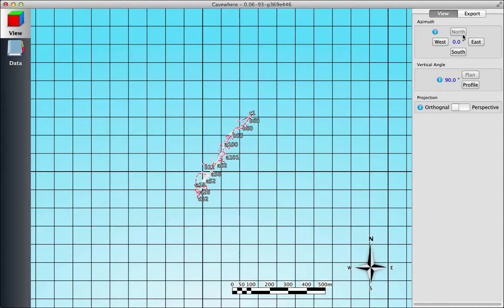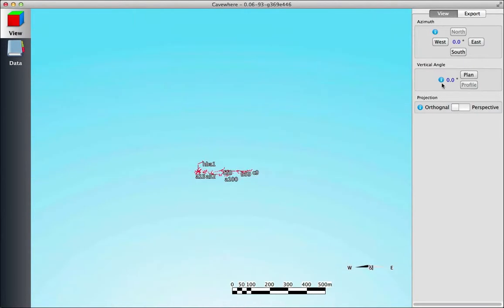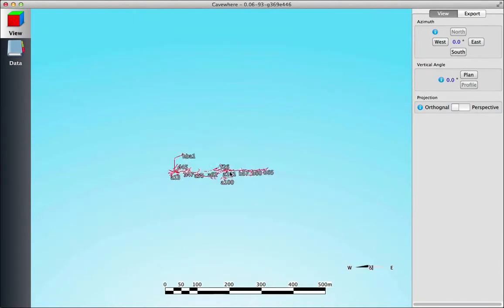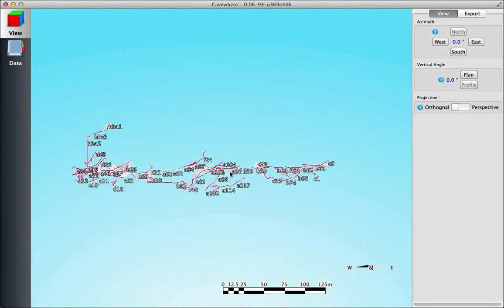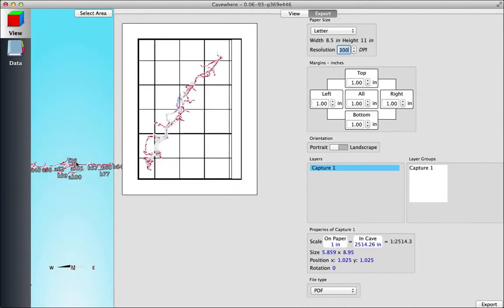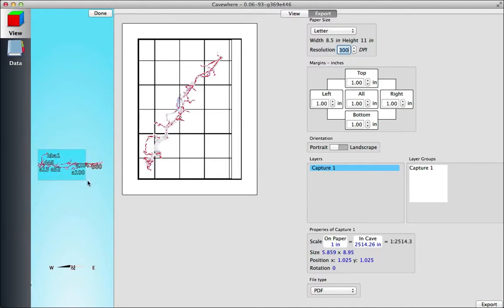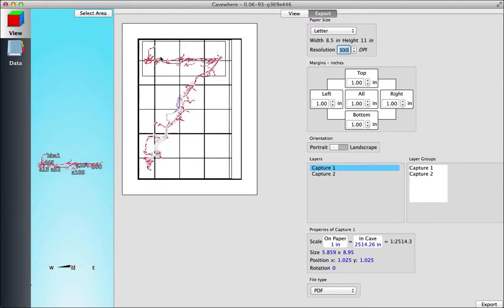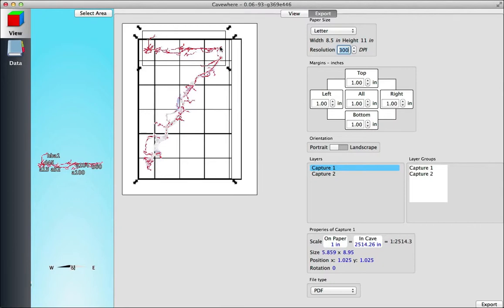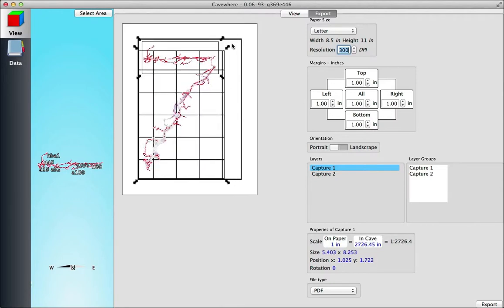Right now we're going to export the projected profile. Again, just move it to the view that you want, select the area, and then hit Done. Now the projected profile is linked to the plan.